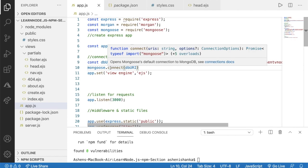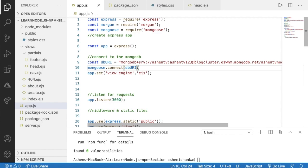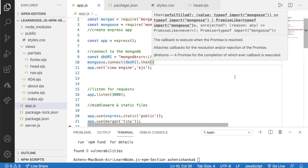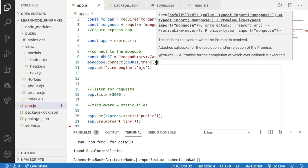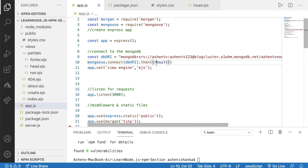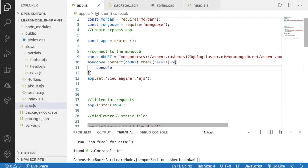As the first parameter of this connect method, pass in the dburi — that is our connection string. This connect method is an asynchronous method, meaning it will take some time to connect. After calling it, we need to identify if it succeeded or not. If it succeeds we use the then method and pass in a callback function with an arrow function — inside we can say console.log('our connection is successful').